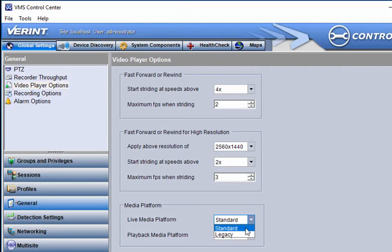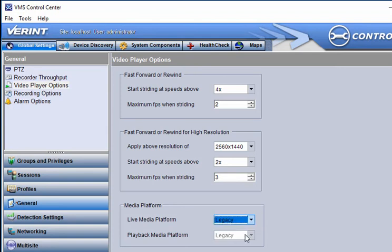This setting should accommodate workstations that don't have a compatible GPU. However, a legacy setting is available for older hardware that does not accept the standard setting.